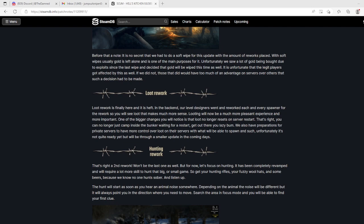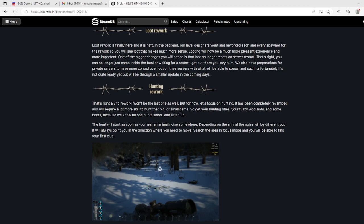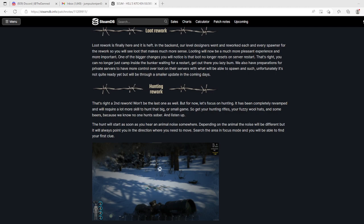Loot rework is here. In the back end, our level designers went and reworked each and every spawner. You'll see loot that makes much more sense. One of the bigger changes is that loot no longer resets on server restart. That's right, you can no longer just camp inside the bunker waiting for a restart. Get out there, you lazy bum.